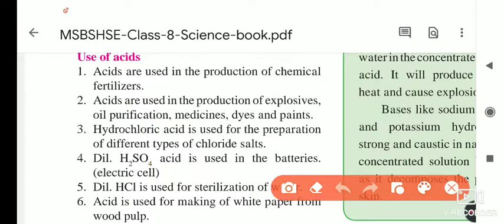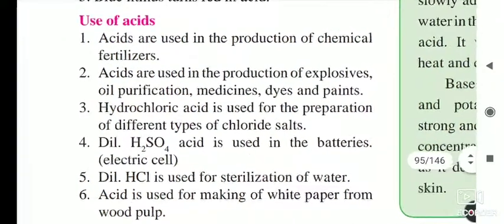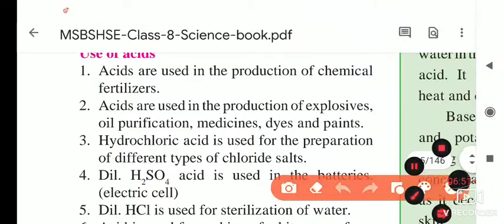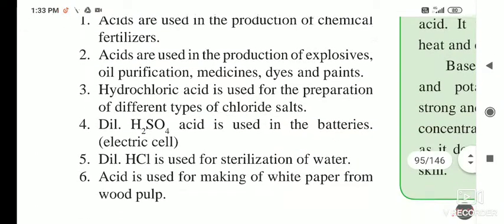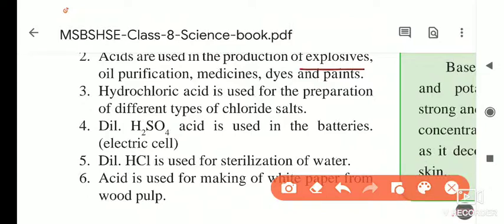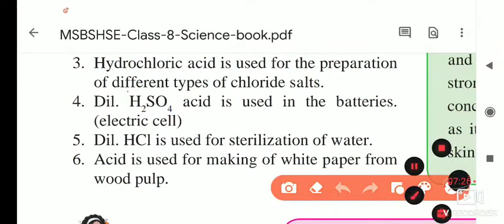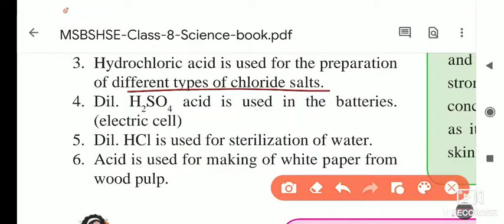Acids are used in the production of chemical fertilizers. Because of this, soil can become acidic. Acids are used in the production of explosives — bombs and crackers. Acids are also used in oil purification, in medicine, and in the production of dyes and paints. Hydrochloric acid is used for the preparation of different types of chloride salts.